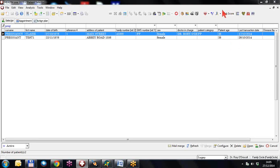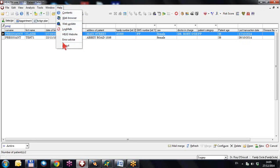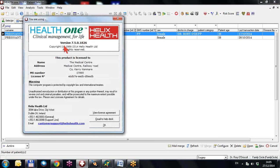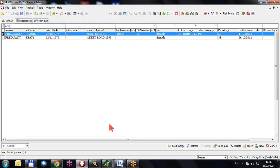Welcome to the HealthONE series of videos 2015. This series is about HealthONE version 7.5. To check your version, click on Help and About and you'll see the version number — version 7.5.0. Today I'm going to talk about another feature of the pregnancy management system in version 7.5.